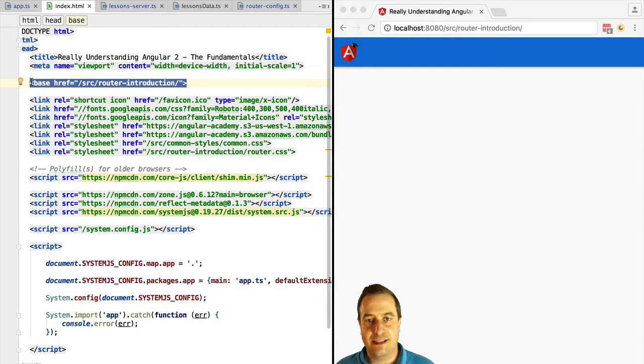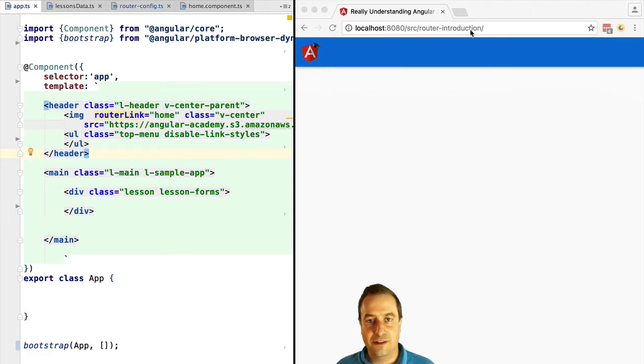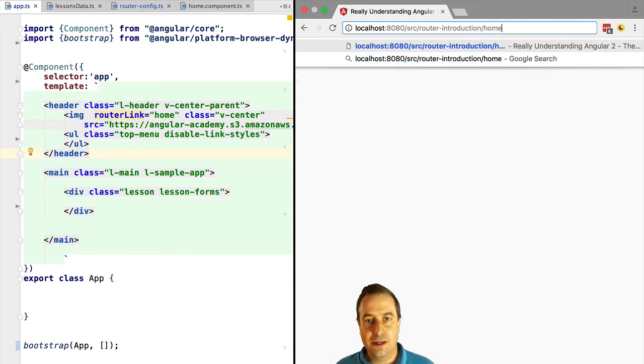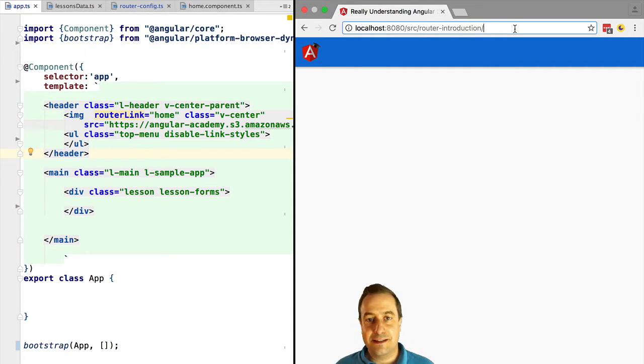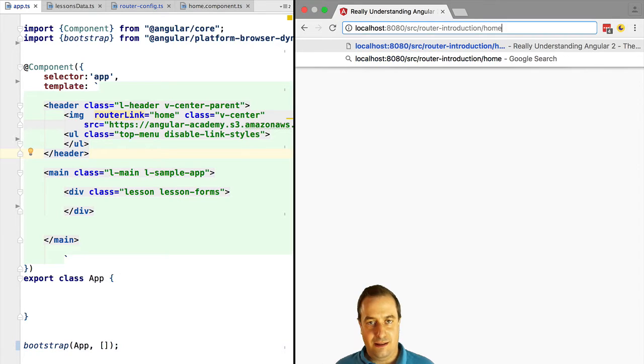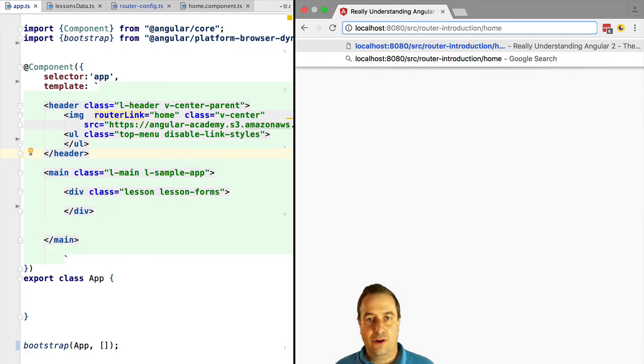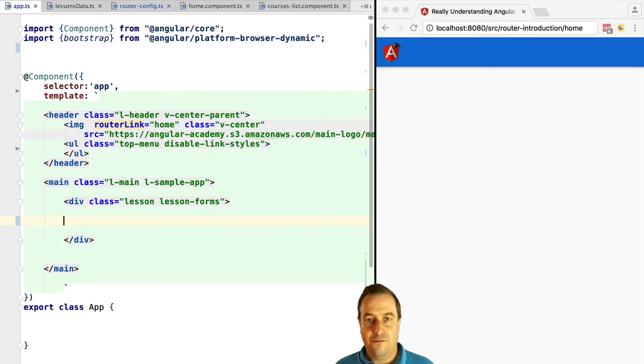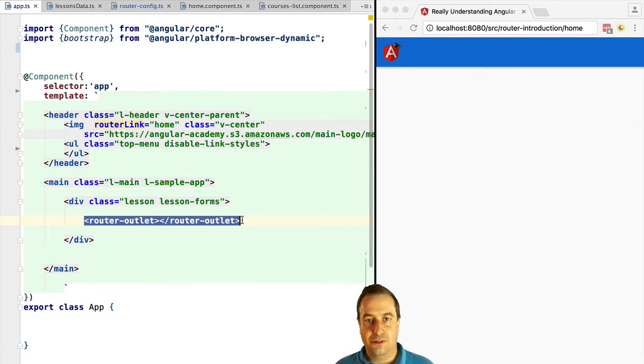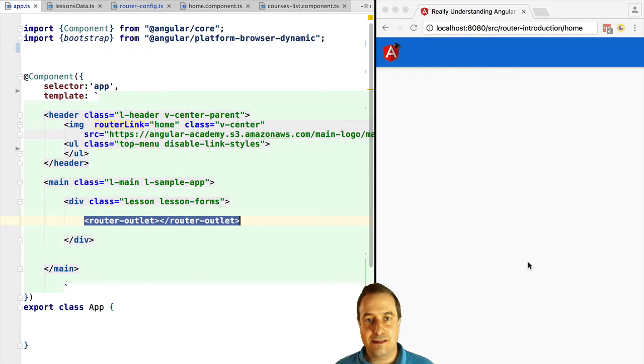When configuring the router, what we are doing is depending on how the URL changes, certain sections of the page will display certain content. We call those sections outlets. We are going to define here the primary outlet of the Angular 2 router. This means that in this section of the page, the content of this tag will be replaced by a certain component depending on the state of the URL.